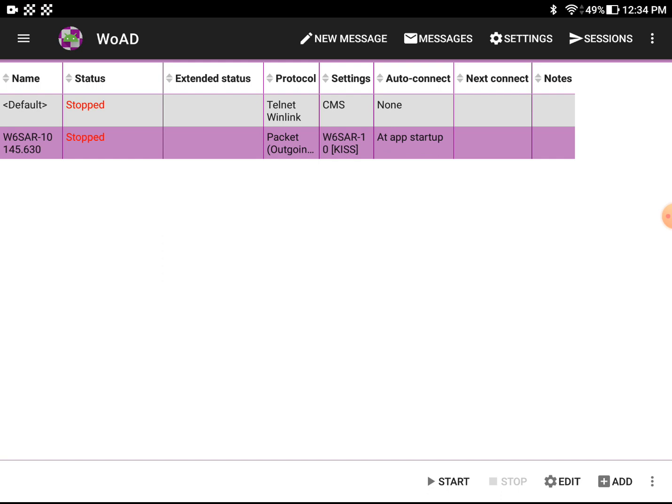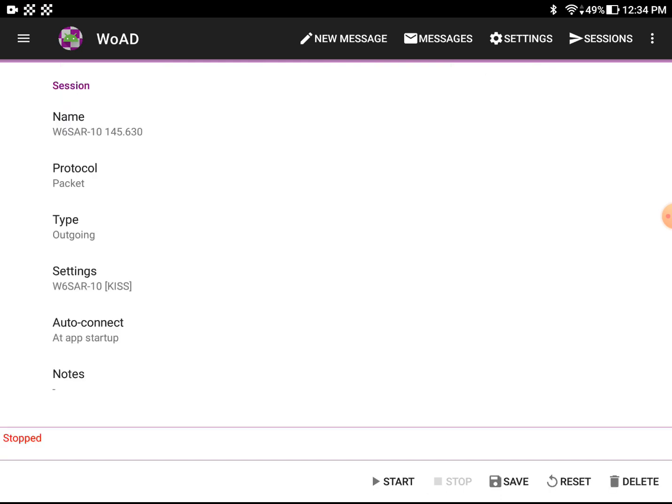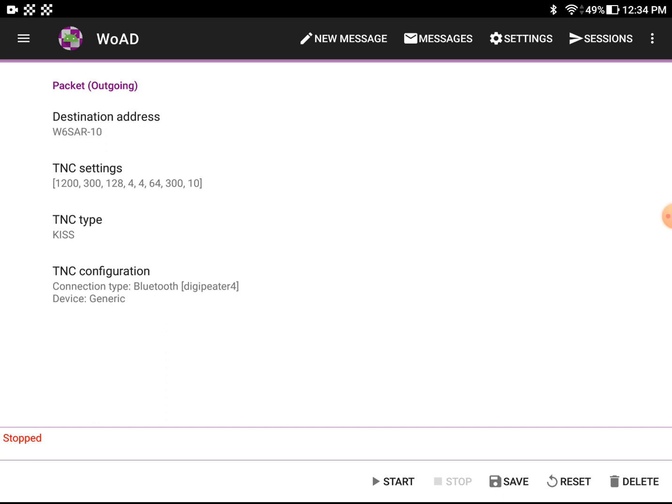So I set up a session of a Winlink server called W6SAR and we just click on it. I'm going to say edit so you can see what's in it. It's a protocol. This is a packet. The settings is the call sign.